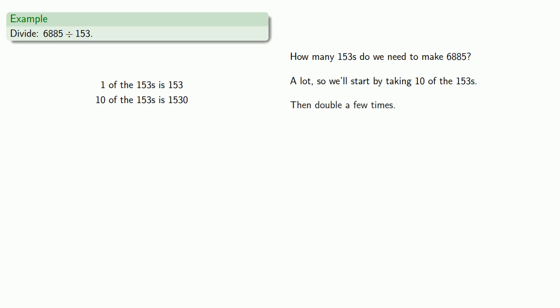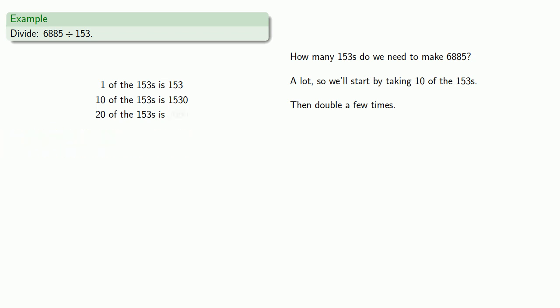Now we can also double this a few times. So if my package of 10 is 1,530, a package of 20, twice as many, is going to be 3,060. And I can double again, and that's going to be a package of 40, is going to be 6,120.